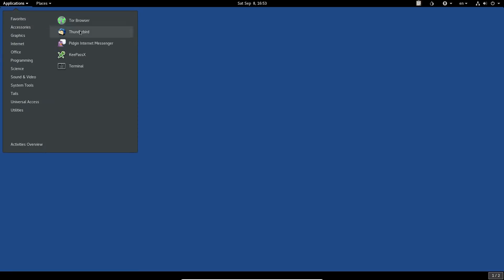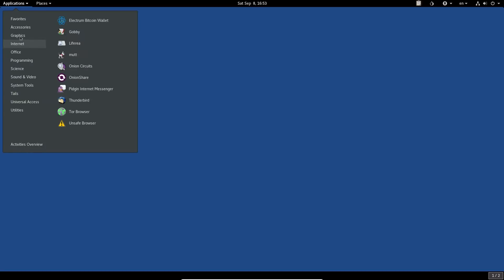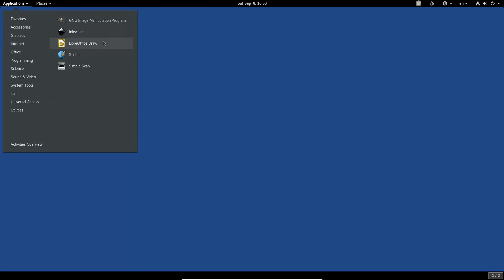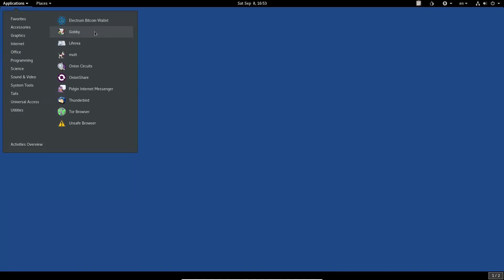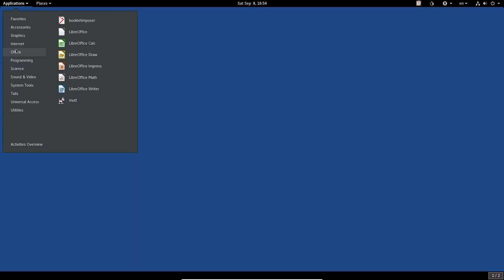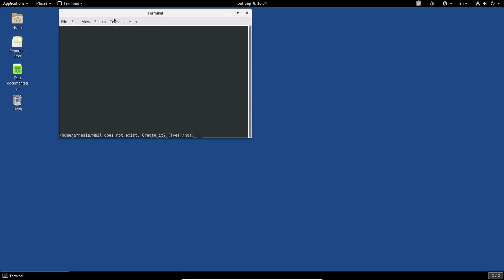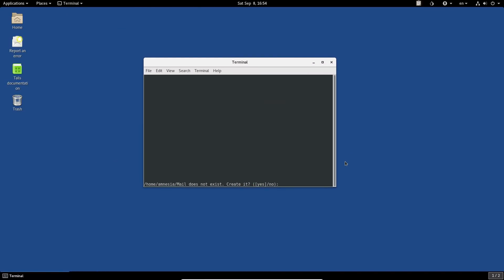We have our Places menu down here giving access to different locations, and of course our Applications menu. Out of the box, the favorites include the Tor Browser, Thunderbird, Pidgin, KeePassX, and Terminal. Under utilities we have text editors, files, GTK Hash, GIMP, Inkscape, Scribus, LibreOffice, scanning tools, Electrum Bitcoin wallet, Mutt, and OnionShare — a very nice way to share files anonymously.